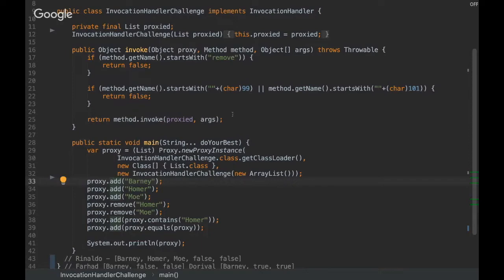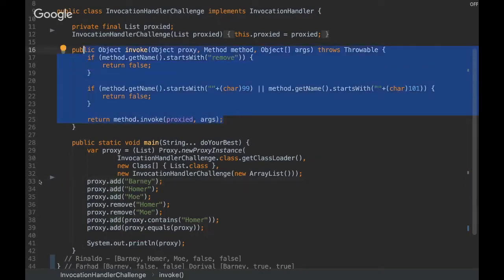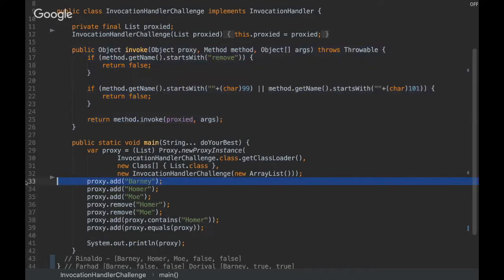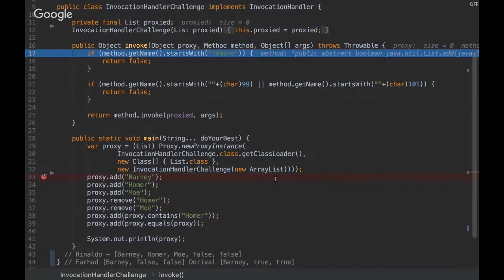So I'm going to show you debugging here just to make it more clear. So when we invoke the add method, you see that the debug is already there.